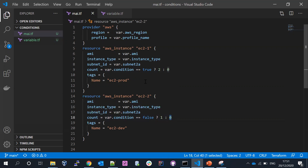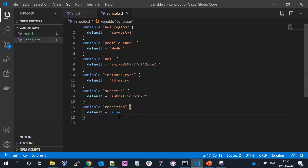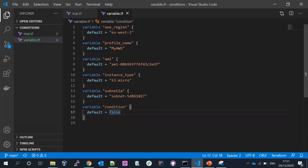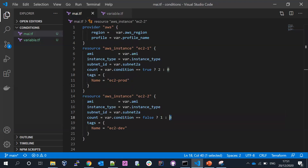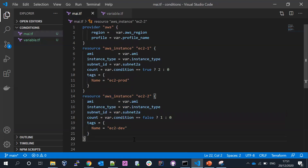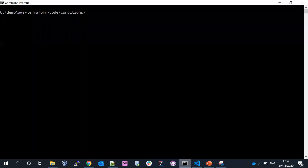At the moment I've declared my condition as false. Based on this value, it has to go and create the second resource, because my variable is declared as false. Let me go ahead and run terraform init.